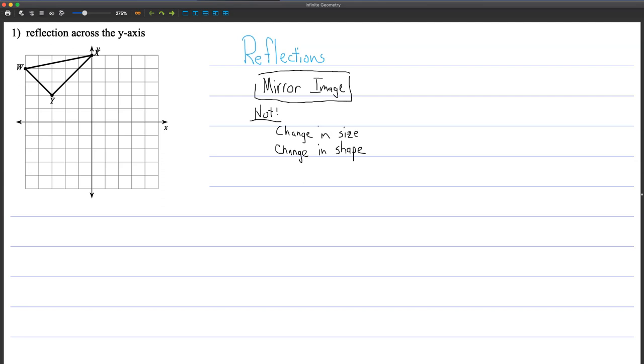All right, let's talk about reflections. Reflections are another transformation. They're going to move figures around in the coordinate plane. This one, unlike translations, does involve potentially a change in orientation. We might call it a mirror image. We're going to sort of reflect it over that mirror. And it's not a change in size and it's not a change in shape.